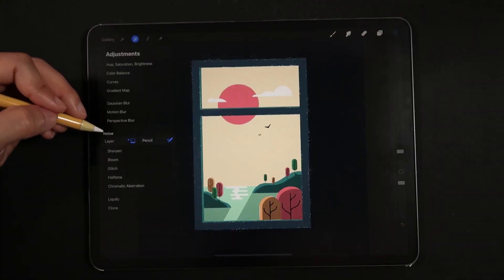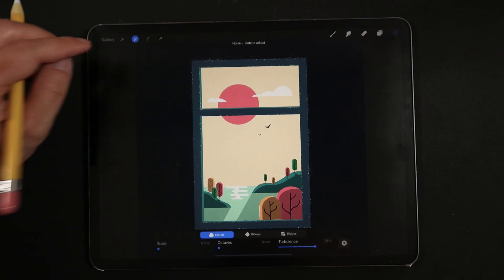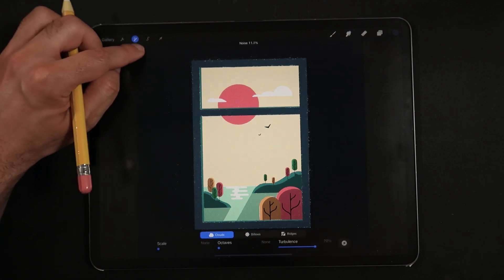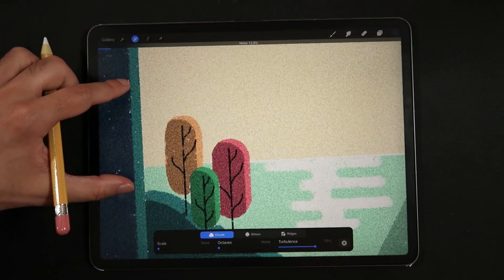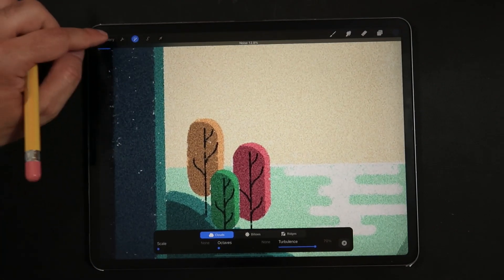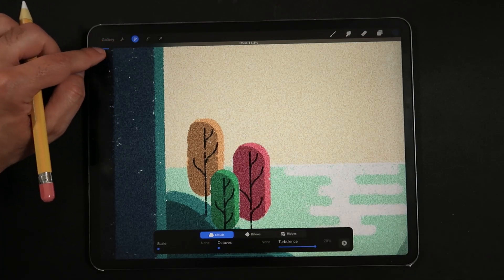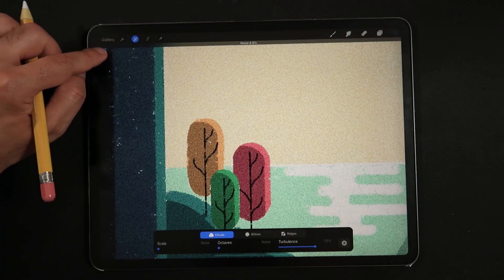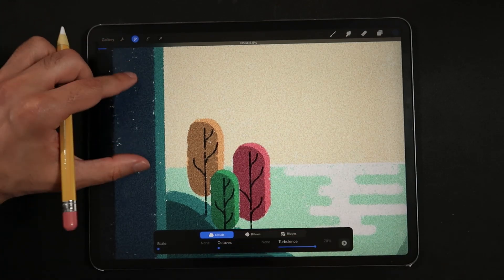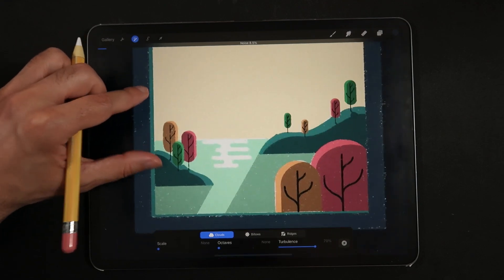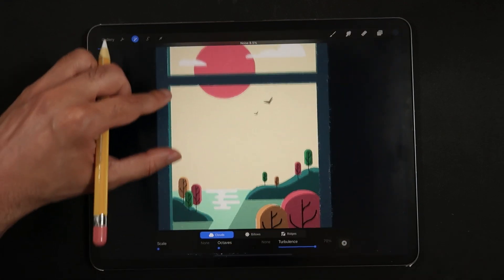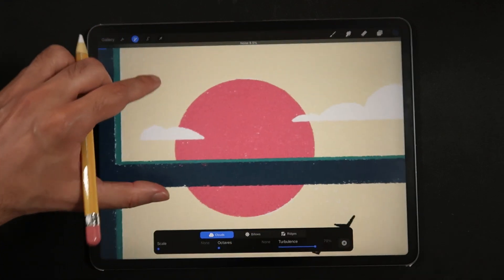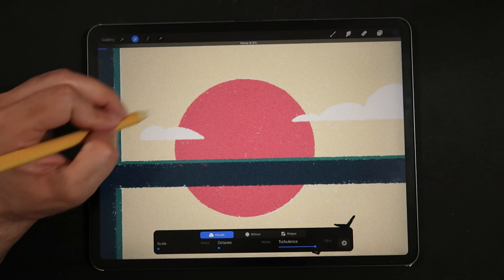Once you're happy with the overall image, add some grain to the overall composition, which will enhance the tactile feel of your illustration. The final result should look like a nice textural illustration that could have been done with water markers on top of textural quality paper.